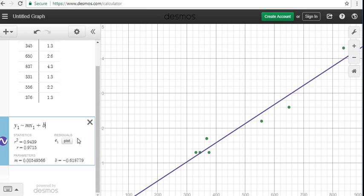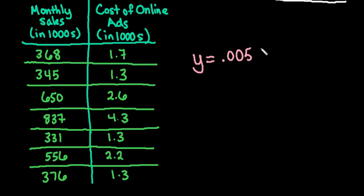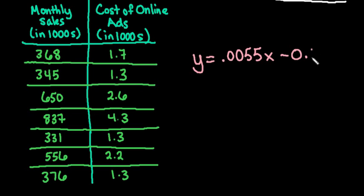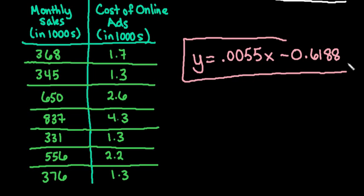And then if we needed to, we could use this to help make predictions. Okay, so I'm going to go ahead and write this information down. And we would just say that our equation that we came up with is y equals 0.0055. And like I said, just round to however many places you were told to round to, times x minus 0.61. It went to 8779, but I'm just going to round to four places to stay consistent. So I would do 0.6188.